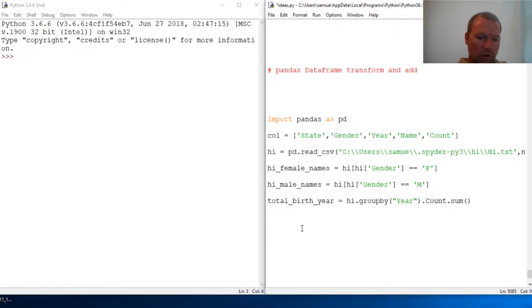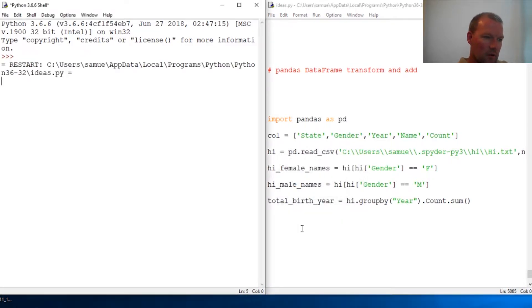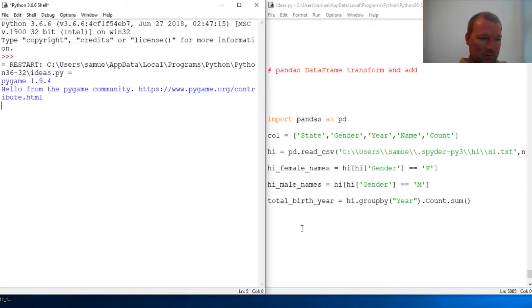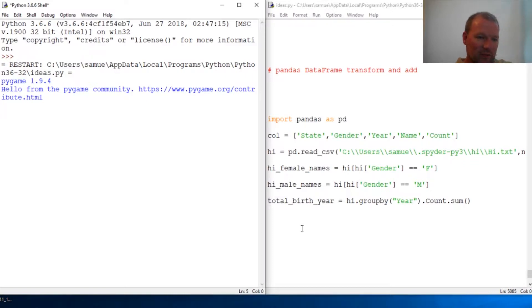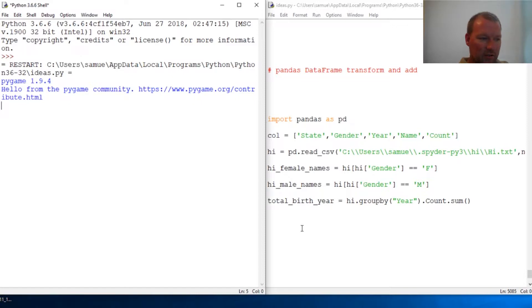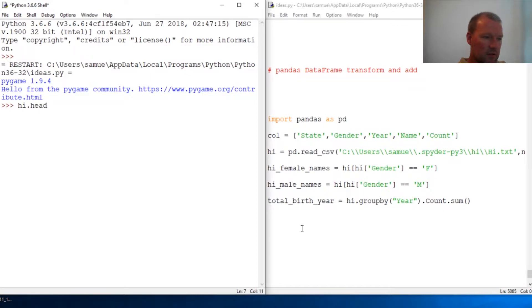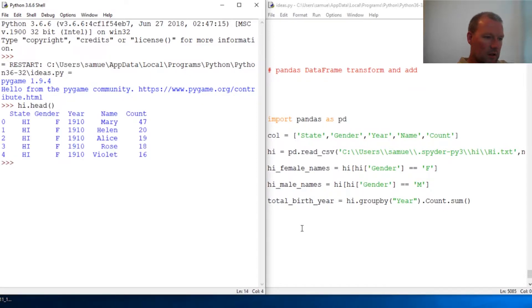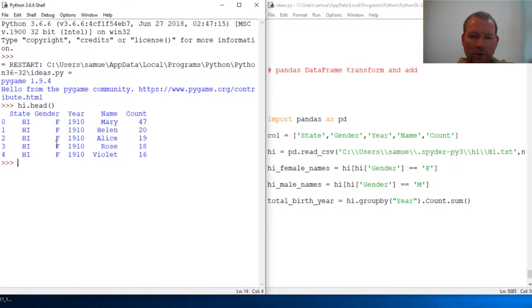We haven't done a whole lot to it. We've organized it, made some slices, chopped it up a little bit, but we haven't really done anything to it. So now let's go ahead and start. Here is the data frame.